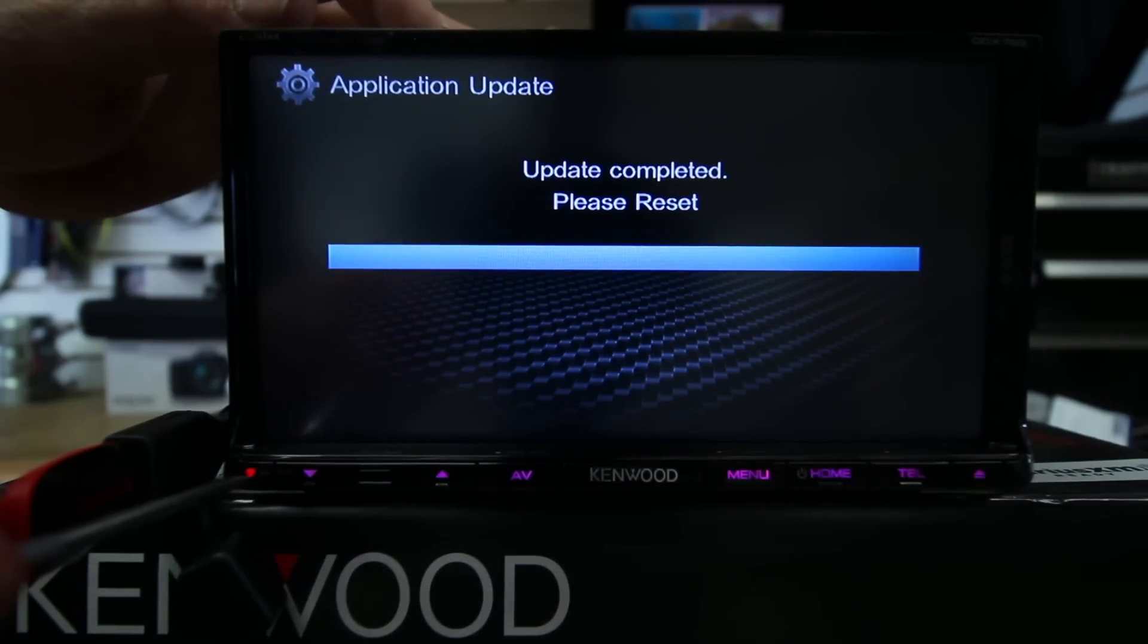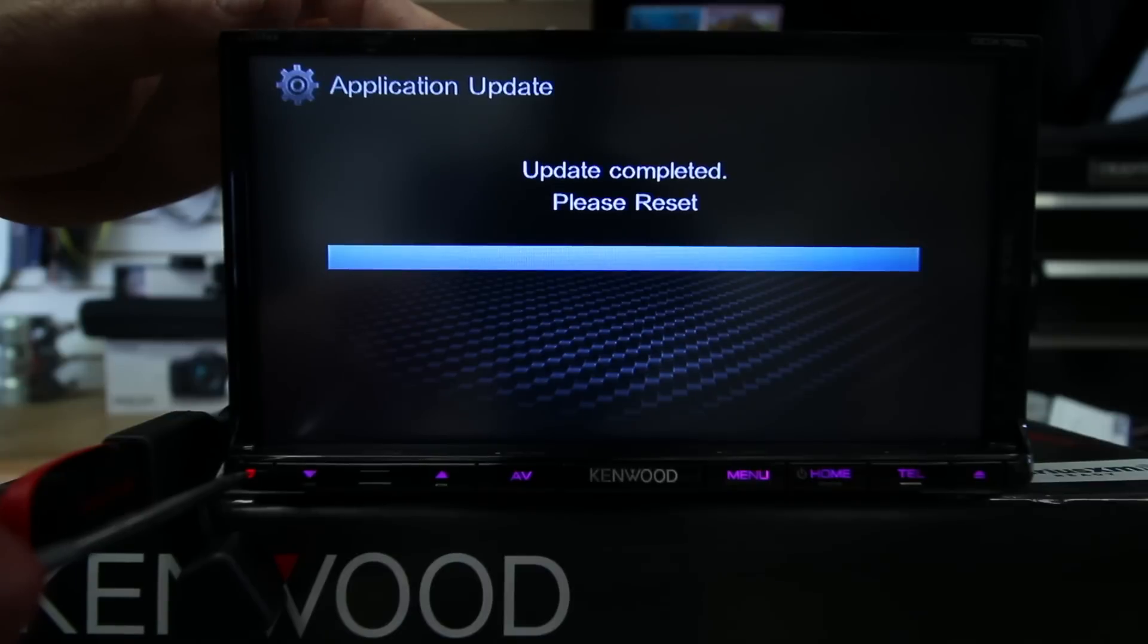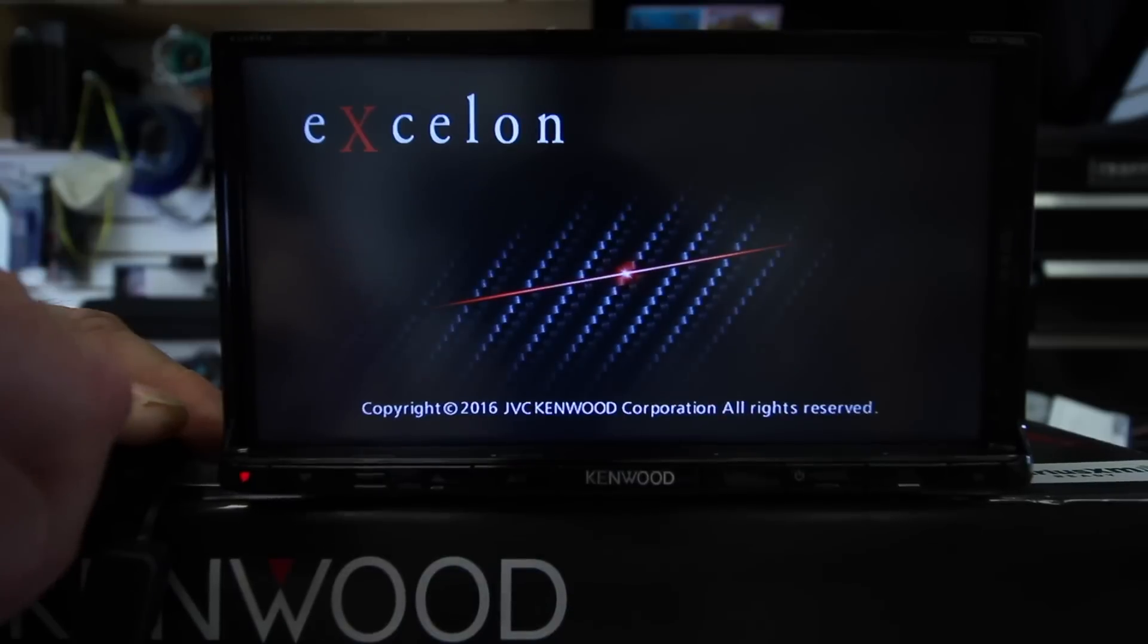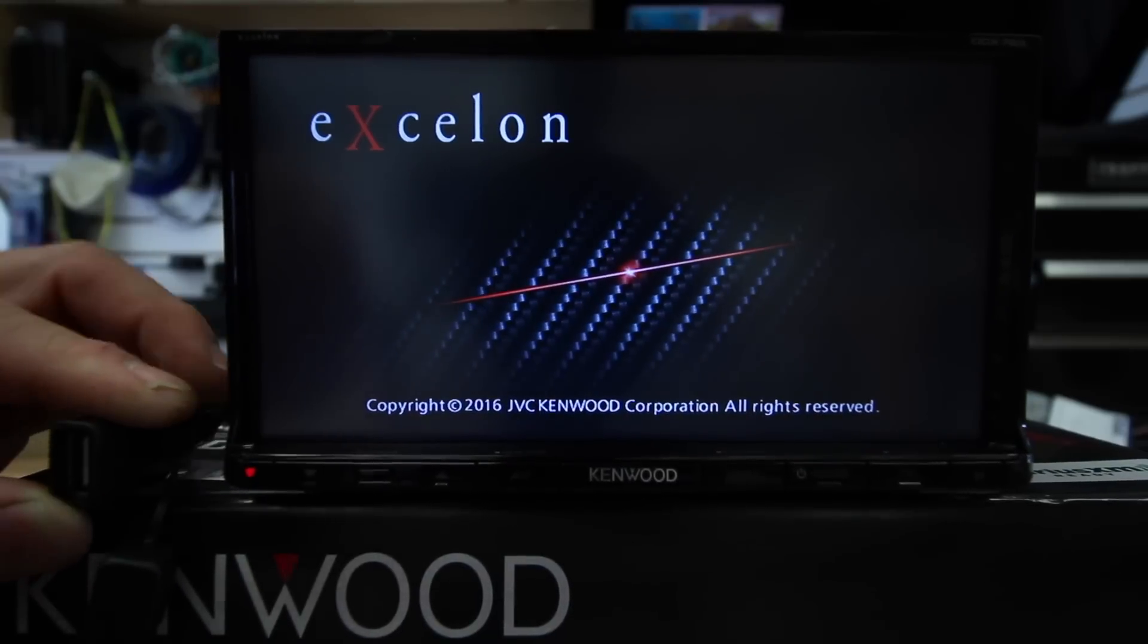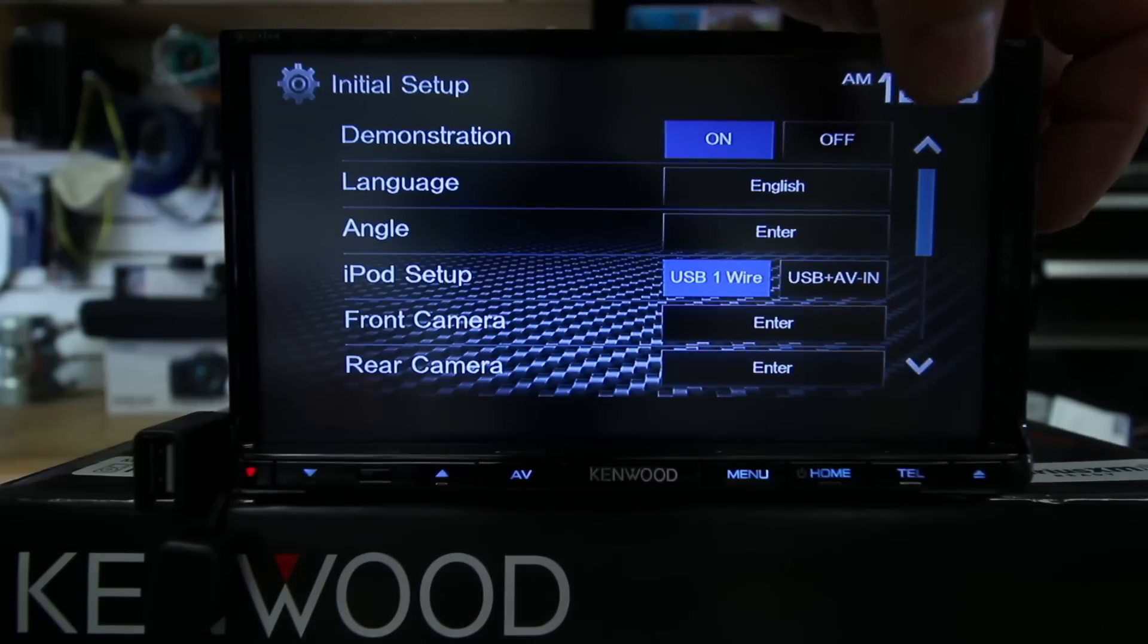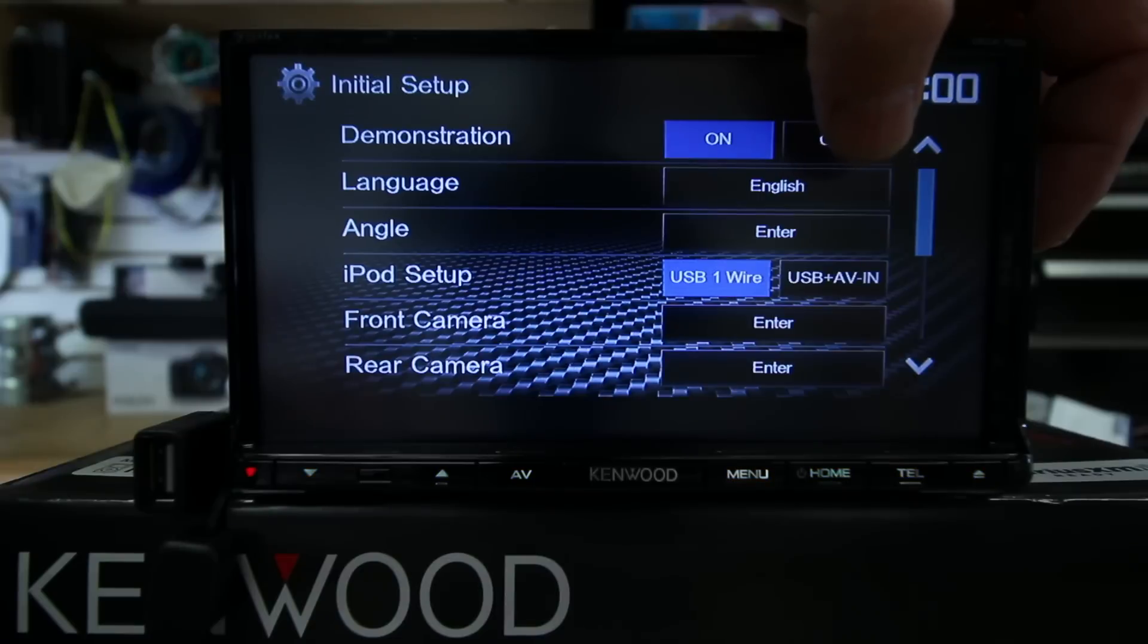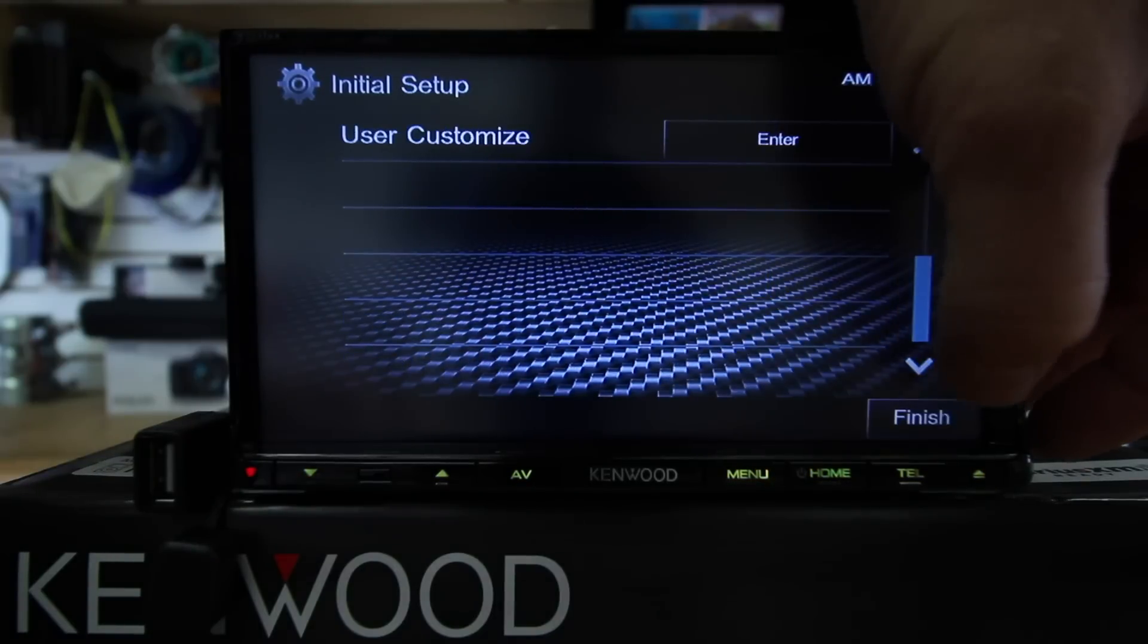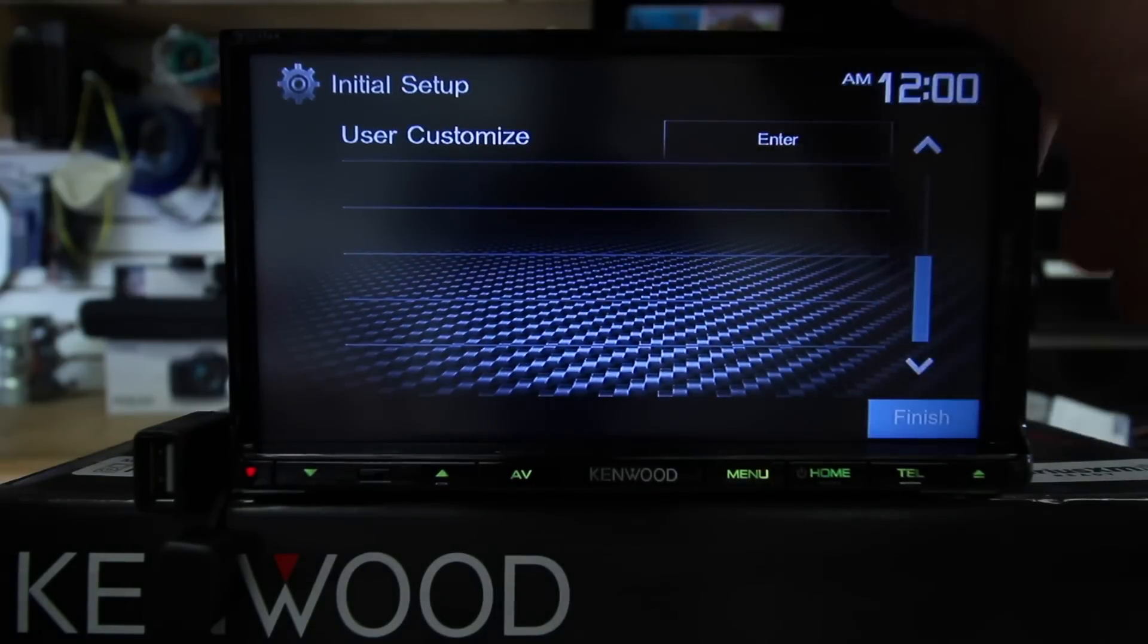Once the update is done, take a pick tool and push in the glowing red Kenwood icon to reset the radio. Unplug the USB, turn off the demo, and select finish.